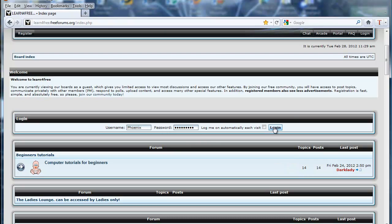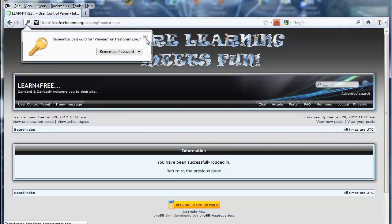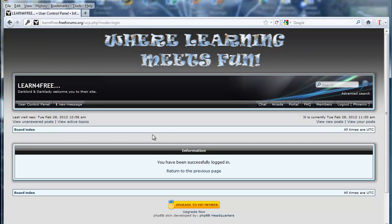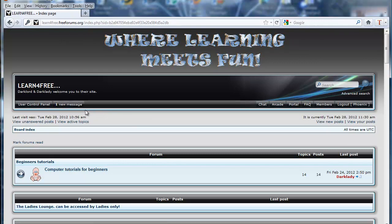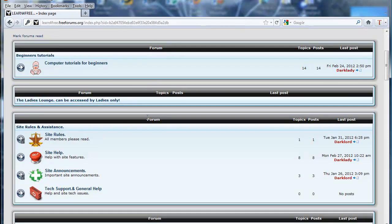I'll scroll up to the top of the board and log in. I don't want it to remember my password. As you can see, we're now logged in and it will take us to the board. One thing to notice is the 'one new message' indicator at the top — that's where your private messages appear. That will be from the system welcoming me. We're now logged in as a member so we can see more.